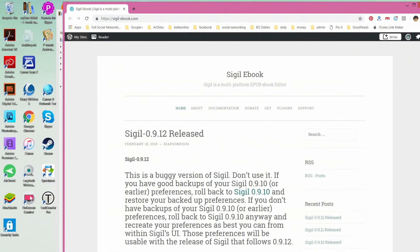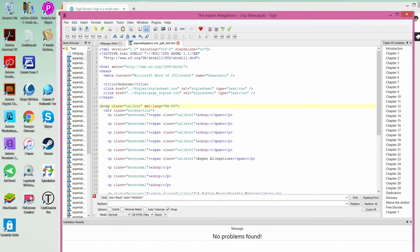Sigil is spelled S-I-G-I-L, and if you Google Sigil, you'll find this page — it's at sigil-ebook.com — and this is where you download the software from. The software is completely free and it should install very easily. So let's take a look at the Sigil software.